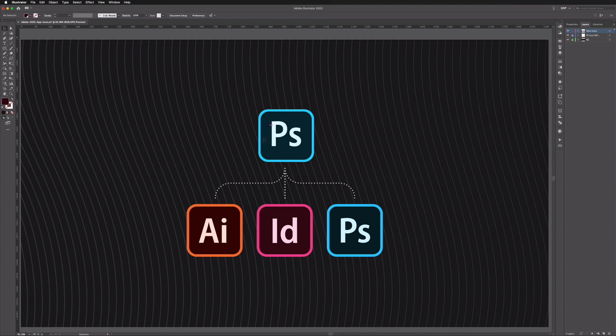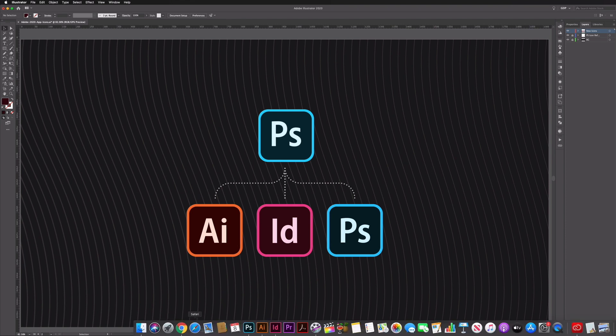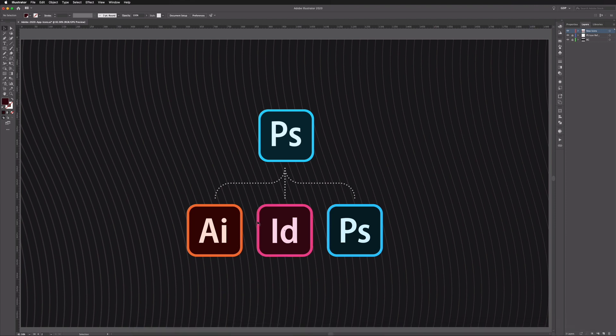So up at the top we have the new Photoshop icon logo. So down in my dock here you can see that this has updated, it's Adobe Photoshop 2020. The Illustrator and InDesign apps next to this are also the new 2020 updates, however they do not have an updated app icon. So we're going to aim to emulate this new style for Illustrator and InDesign.